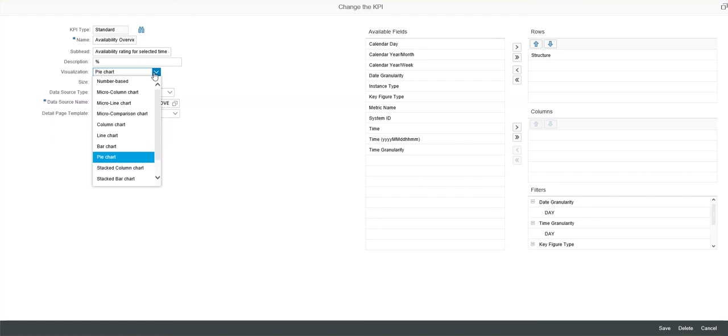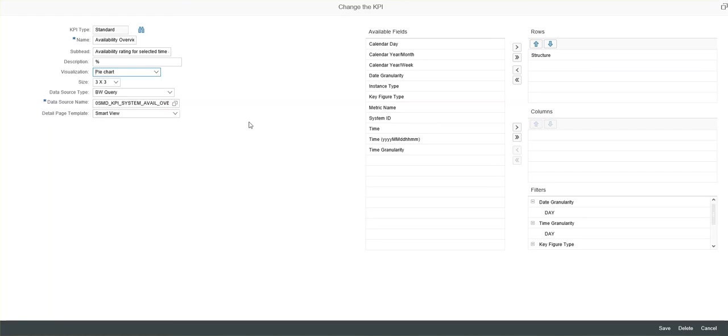You can see you have different charts available, bar chart, line chart, micro line chart. So there are specific requirements for each type of chart based on the data available, and the system will let you know if something is incompatible. You can change the size of the chart.